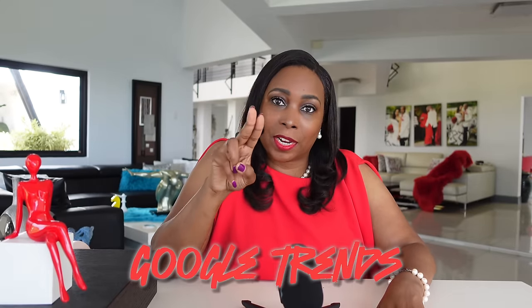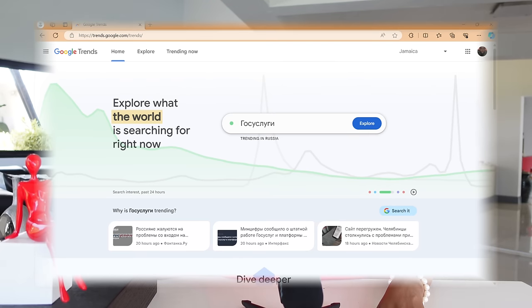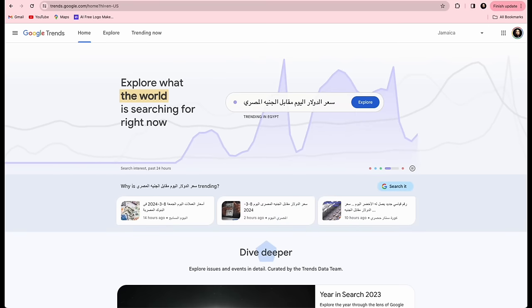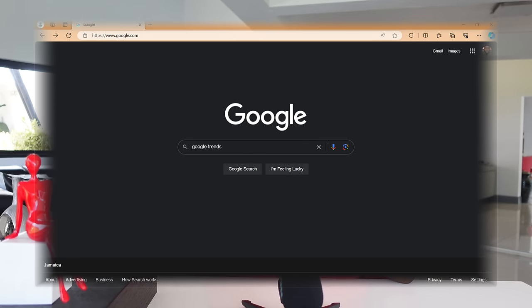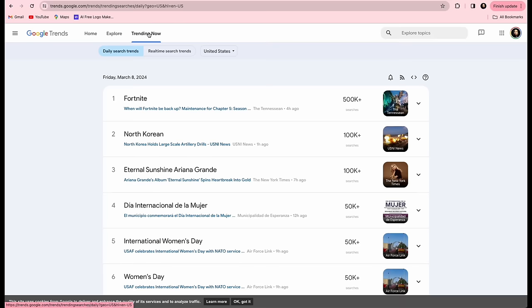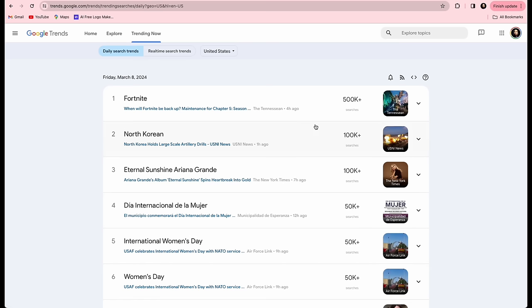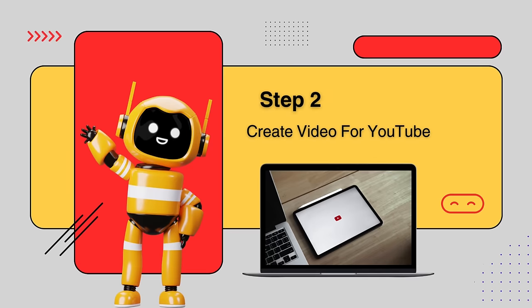The second source is Google Trends, a website by Google that analyzes the popularity of top search queries across various regions and languages. If you want to know if a topic is going viral, Google Trends is an ideal tool. Just Google 'Google Trends' to get started. By selecting Trending Now from the menu and then Daily Search Trends, you'll see the volume of searches for various topics. Now let's grab our computer and move to step two, where we create a video from a link to post on YouTube.